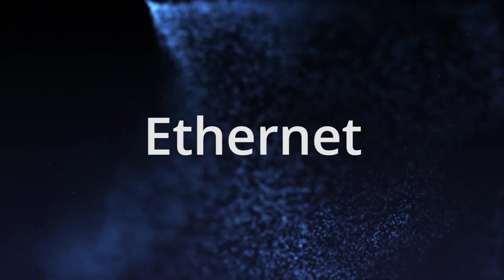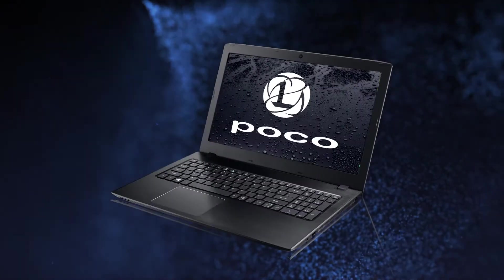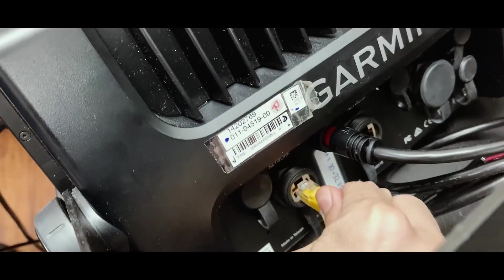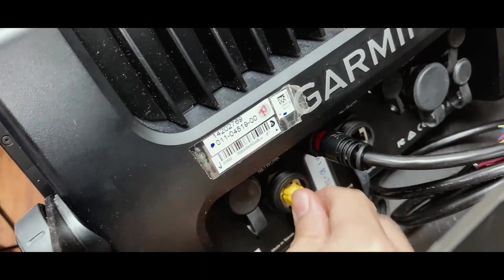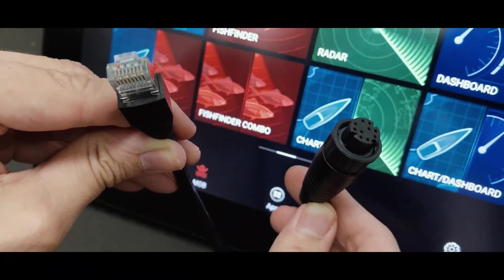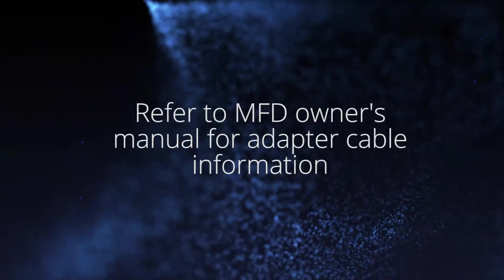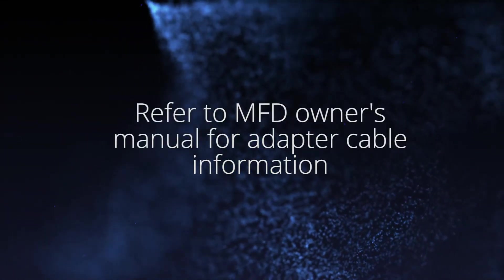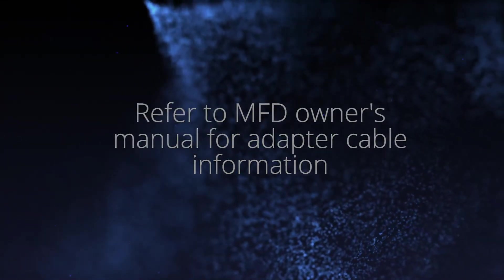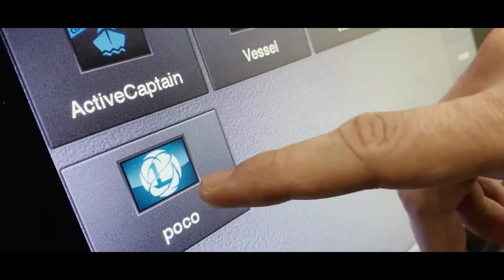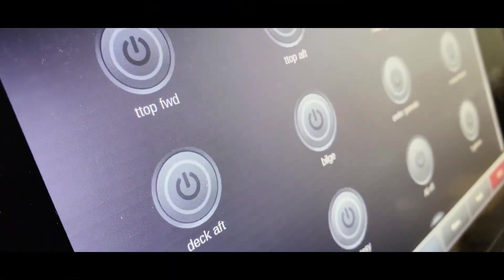To connect via Ethernet, you can connect through your MFD or through a laptop computer. To connect via MFD, connect the POCO module directly to your MFD Ethernet connection. You may need an adapter cable for some MFD models. Refer to owner's manual for Ethernet adapter cable information. A POCO icon will appear in the third-party app section of your MFD.